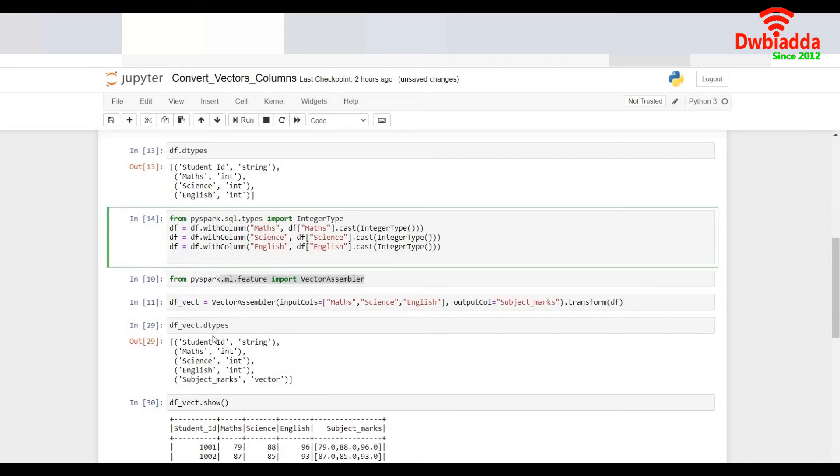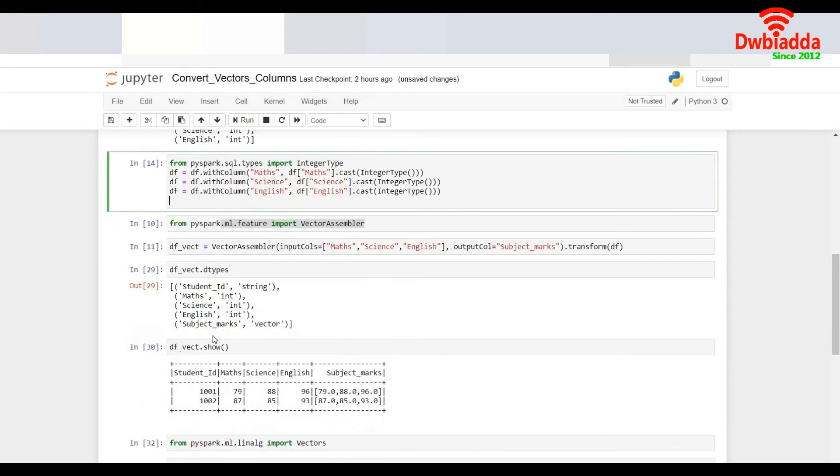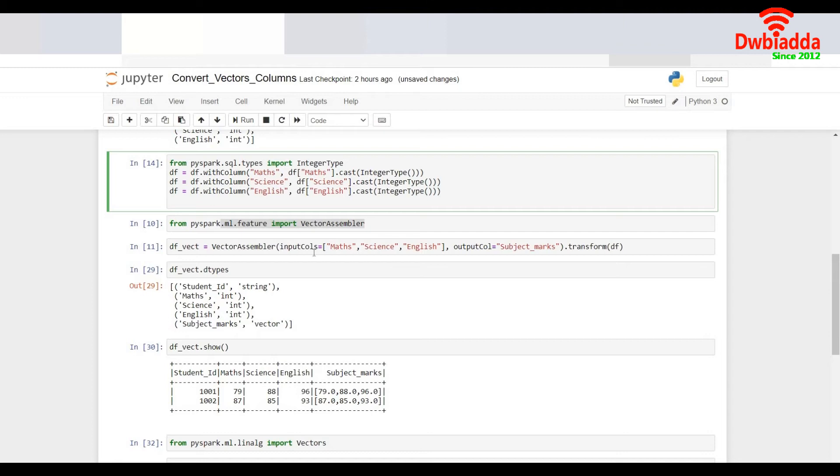So over here I import the vector assembler from the ML feature and I provide the columns which I need to convert as a vector. So I need to convert the columns Maths, Science and English as a vector and name it as subject marks.